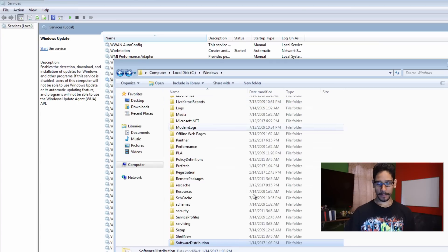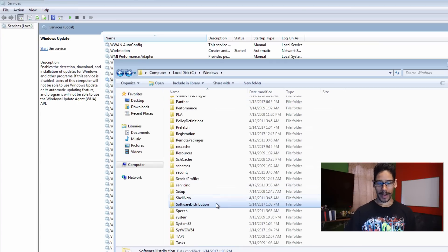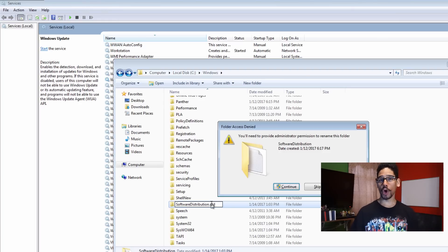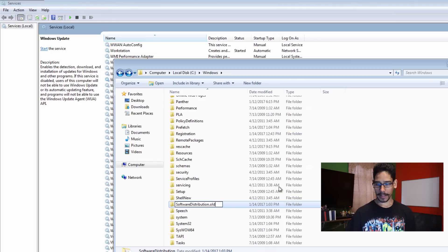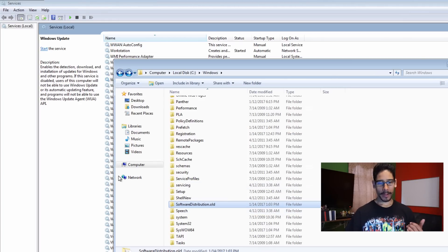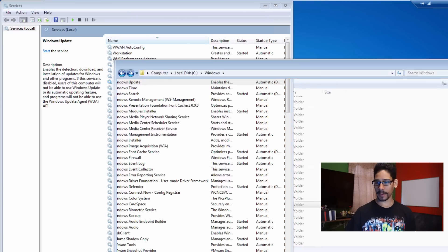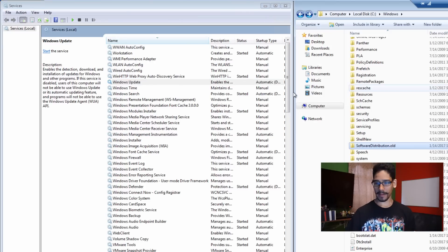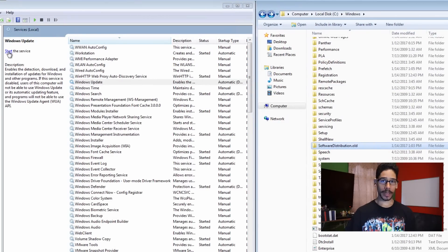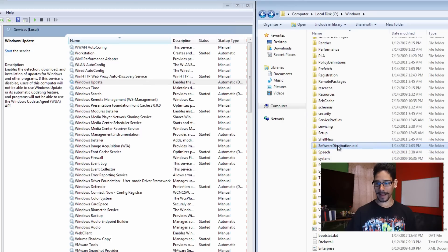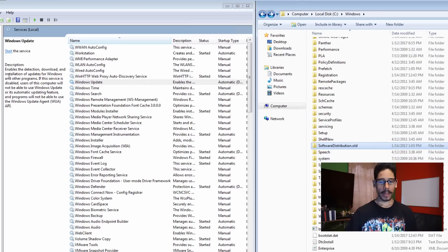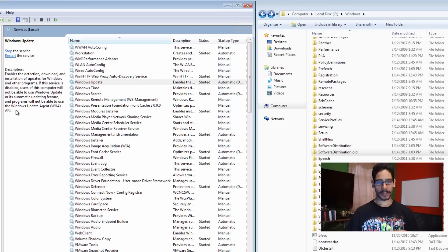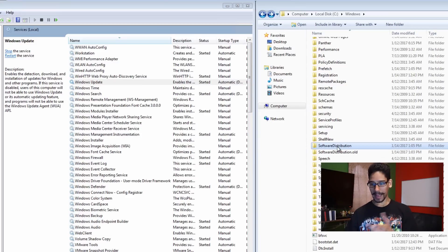Within Windows, you're going to locate the software distribution right here. This is where Windows updates cache their stuff. Right now its services is stopped, so what I like to do is just click on the main folder, the software distribution, call it old. We're going to click continue and we're going to start the services.